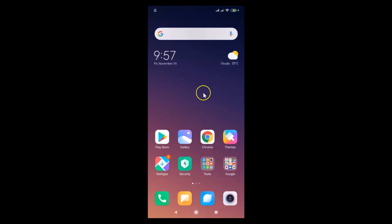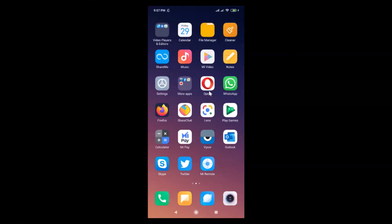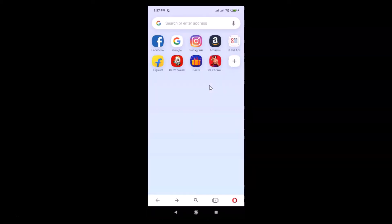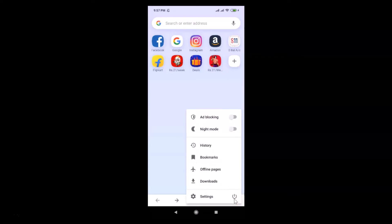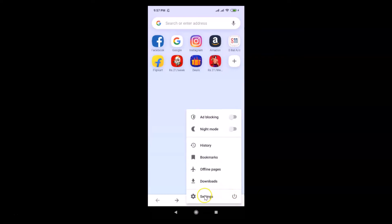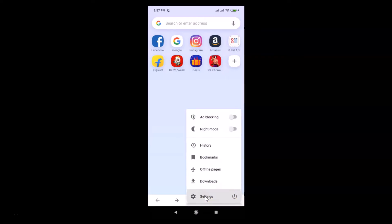Find your Opera browser and tap on it to open it. In order to change the theme, you have to tap on the menu icon at the bottom right, and after that tap on Settings.